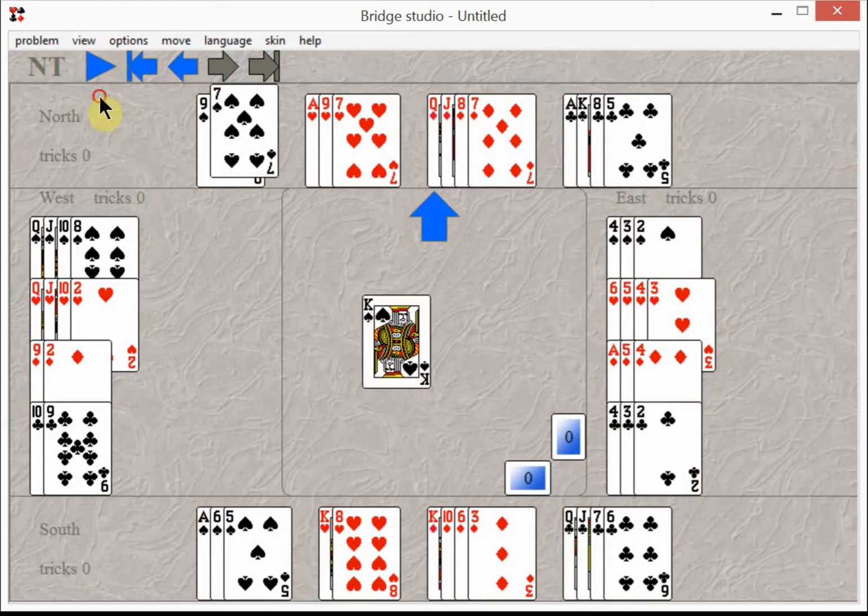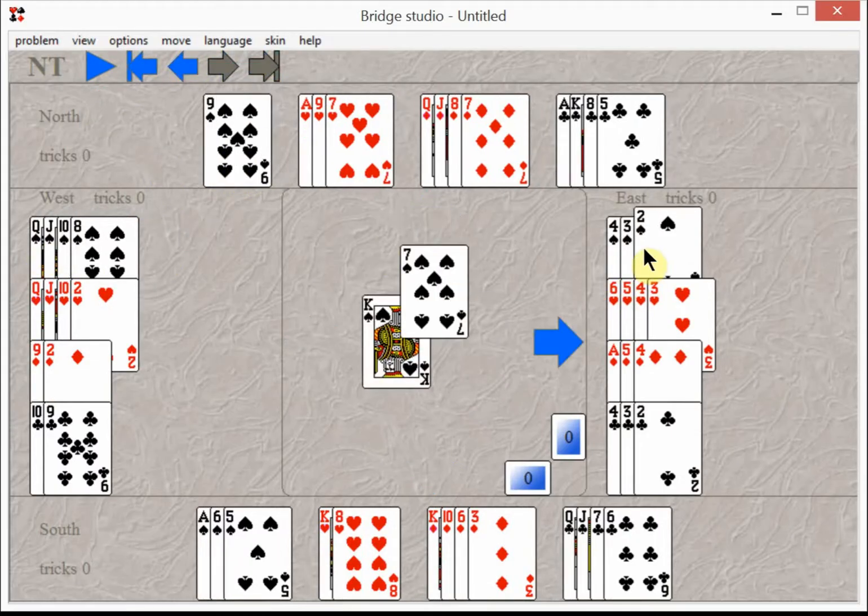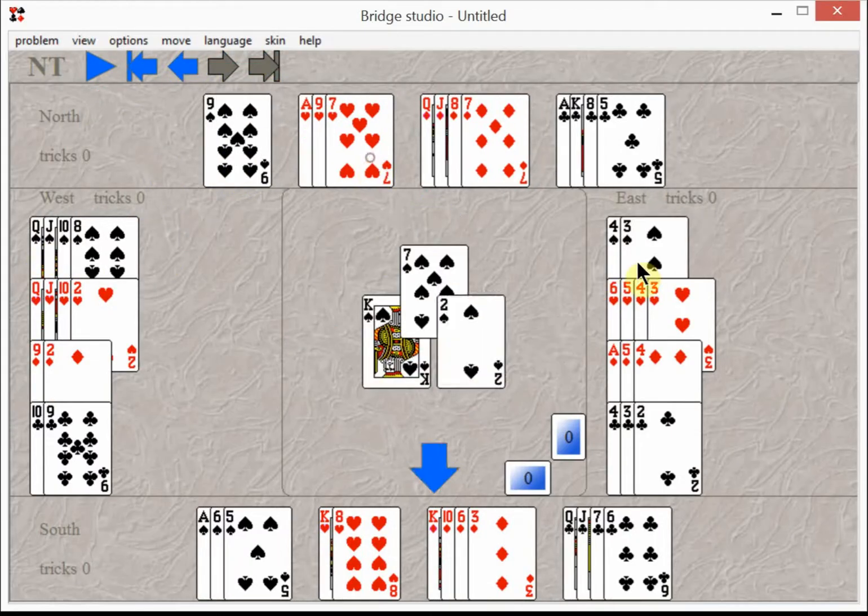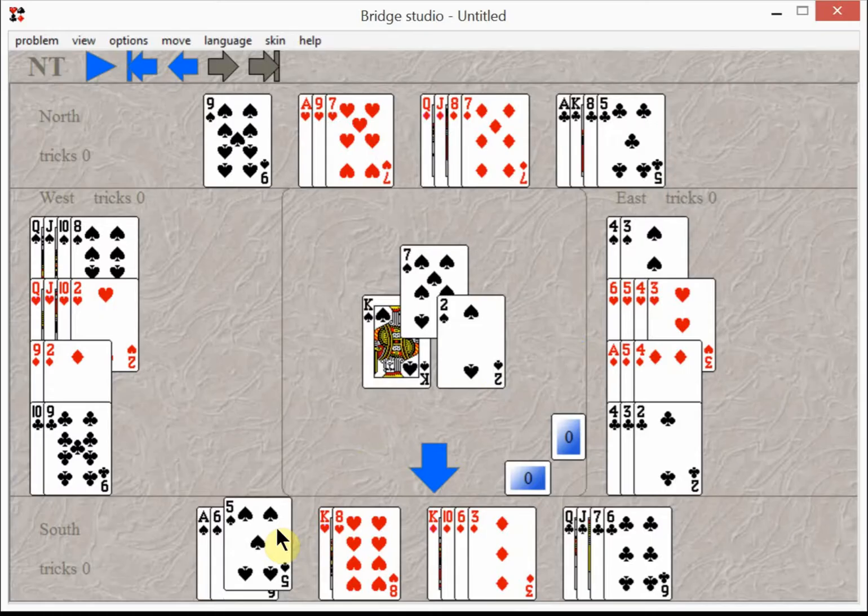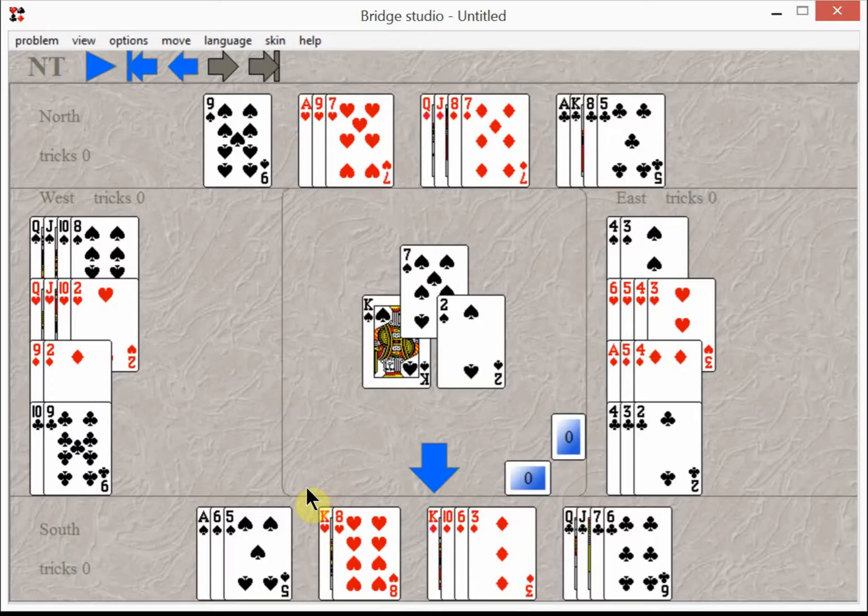So the trick of the hand is not to touch a card until you have a plan. The first part of the plan is to count your sure winners.